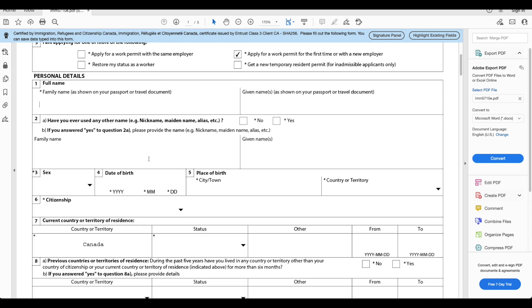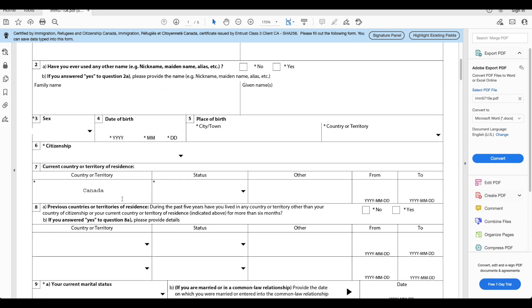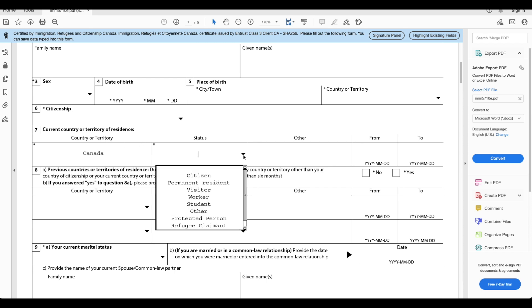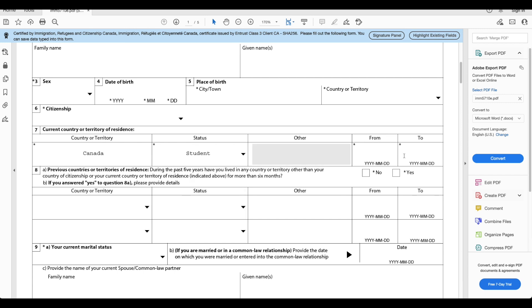We'll enter our full name here, given names as shown on your passport or travel document. These are pretty much the basic information: your sex, date of birth, place of town, place of birth, country or territory, citizenship, all of this you will enter.